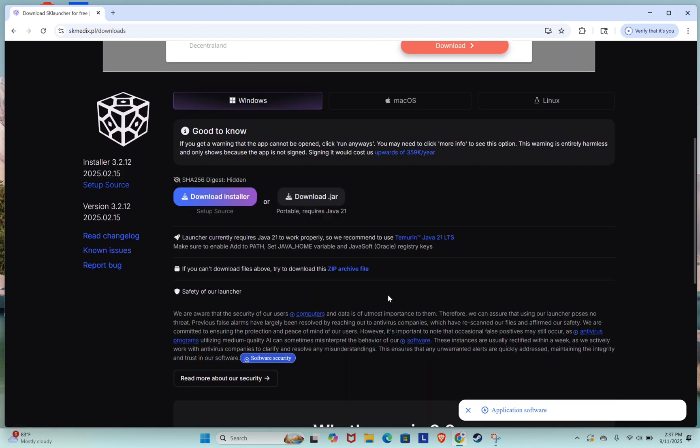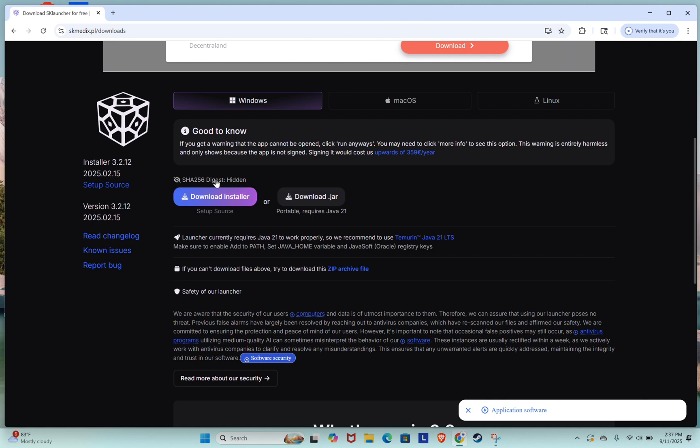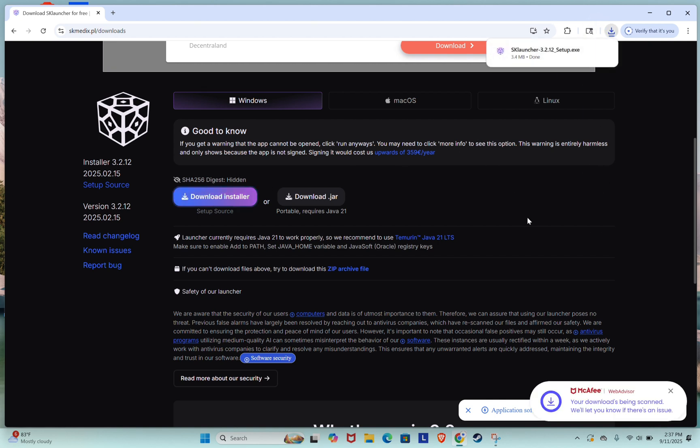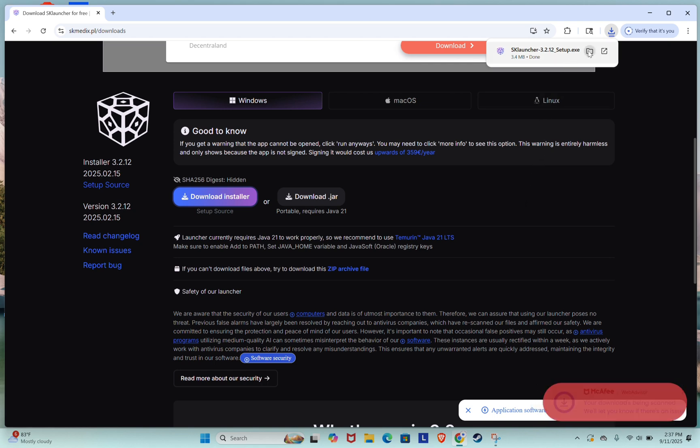Next, scroll slightly and you'll find two download buttons: Download 64-bit or download .jar. Click on the one you prefer. Your browser will then ask you to choose a location to save the file. Select your folder and click Save to start downloading.